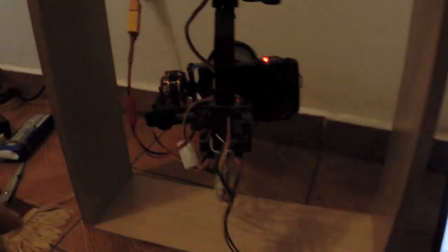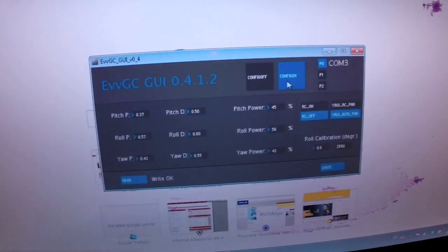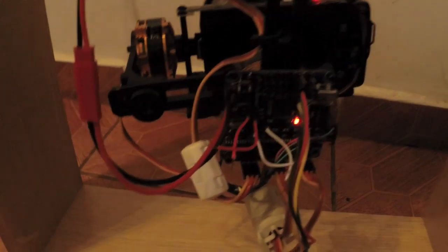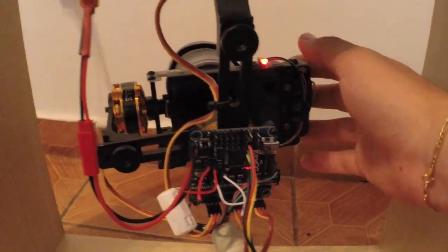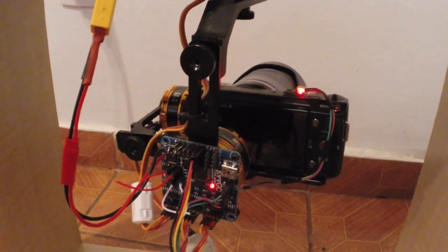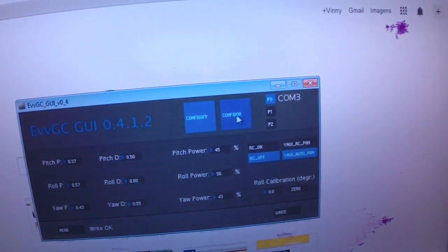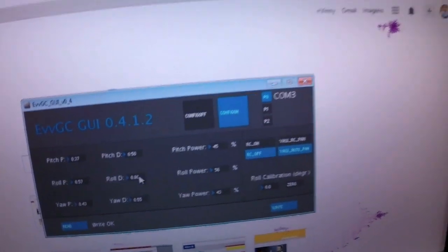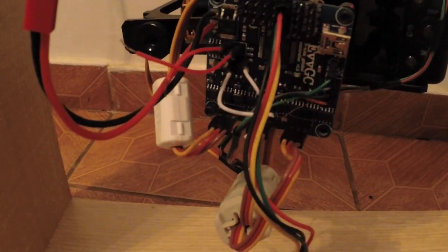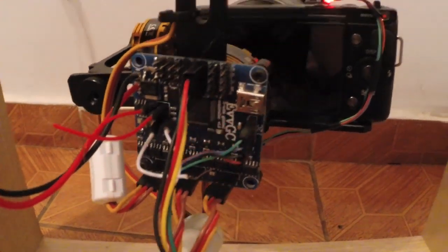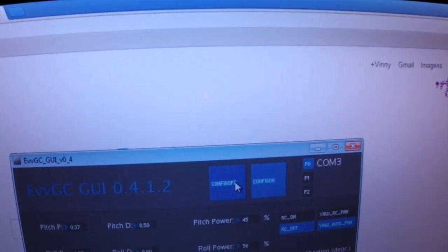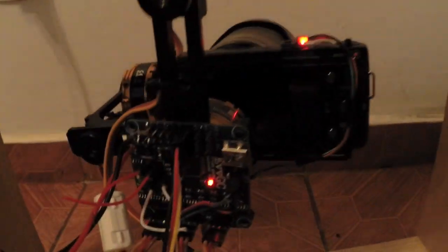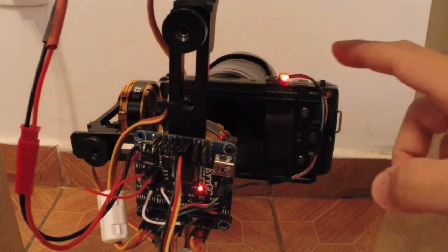If it doesn't work correctly, you change the values and click config on. The gimbal is turned off, and you turn the gimbal on. If you config, turn on, change the values. The gimbal board is flashed. Click config off, the gimbal works.